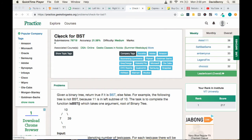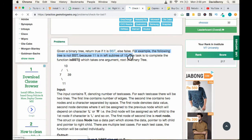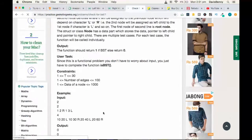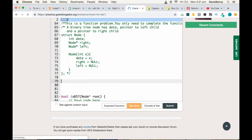Good afternoon everyone. Today we'll be solving 'Check for Binary Search Tree', a medium level problem that can be solved within a time limit of five to ten minutes. The task is to complete the function isBinarySearchTree and return one if the given tree is a binary search tree, or return false if the given tree is not a binary search tree.